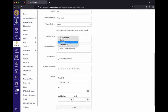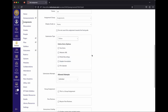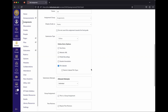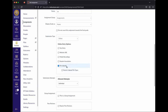Submission type is what kind of thing you're expecting. Most of the time you'll select Online. The most common option is File Uploads — this also gives students the Canvas Studio button for uploading videos. Do not use the Media Recordings option since Canvas Studio supersedes it and Media Recordings has some weird upload behavior.